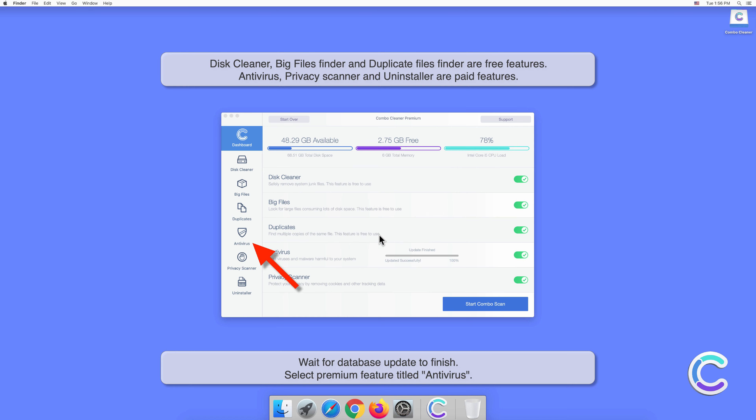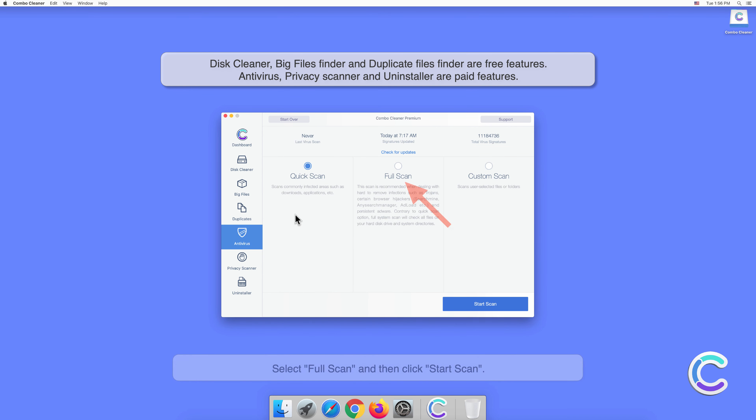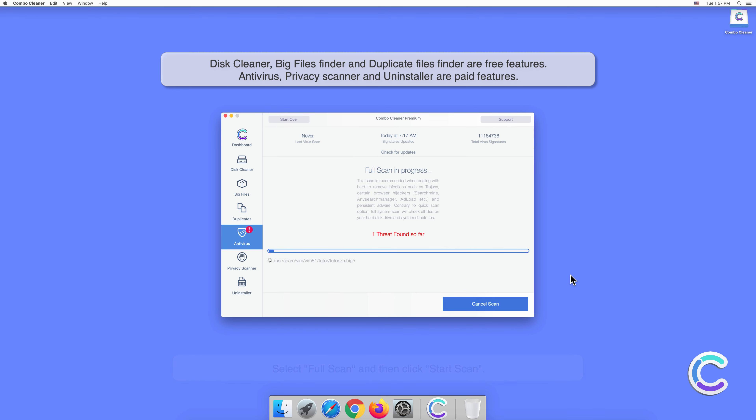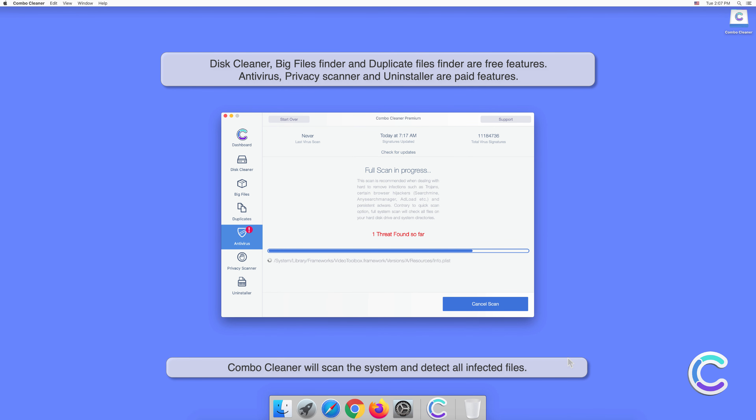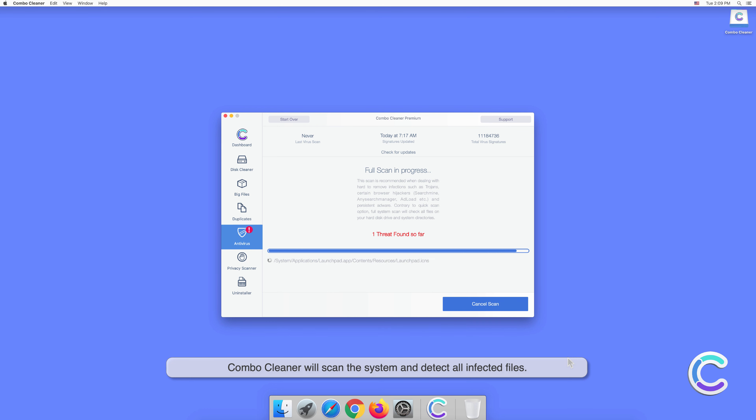Select the premium feature titled Antivirus, select full scan, and then click start scan. Combo Cleaner will scan the system and detect all infected files.